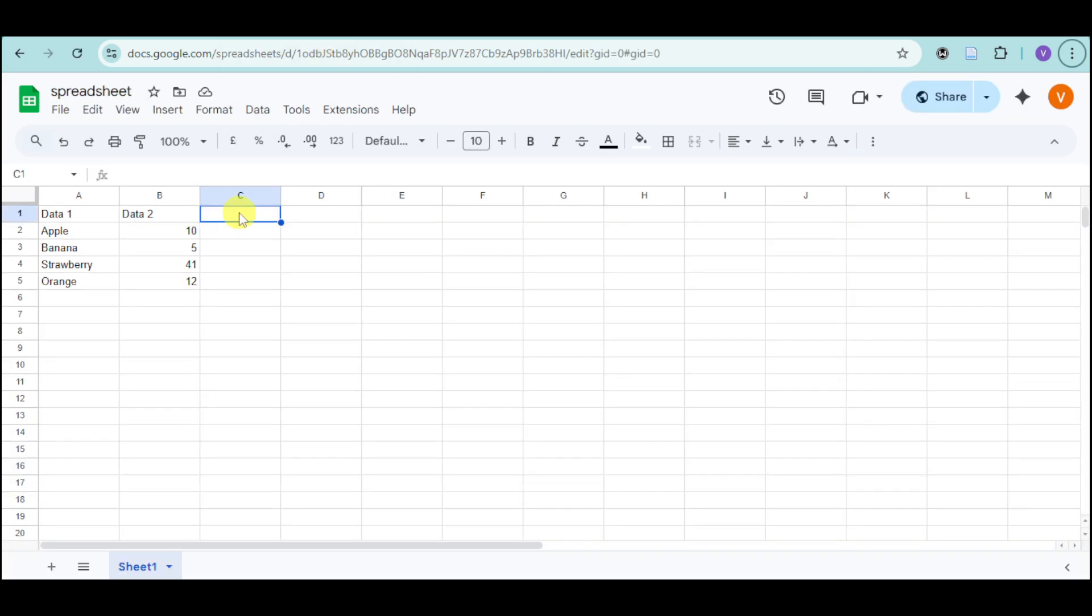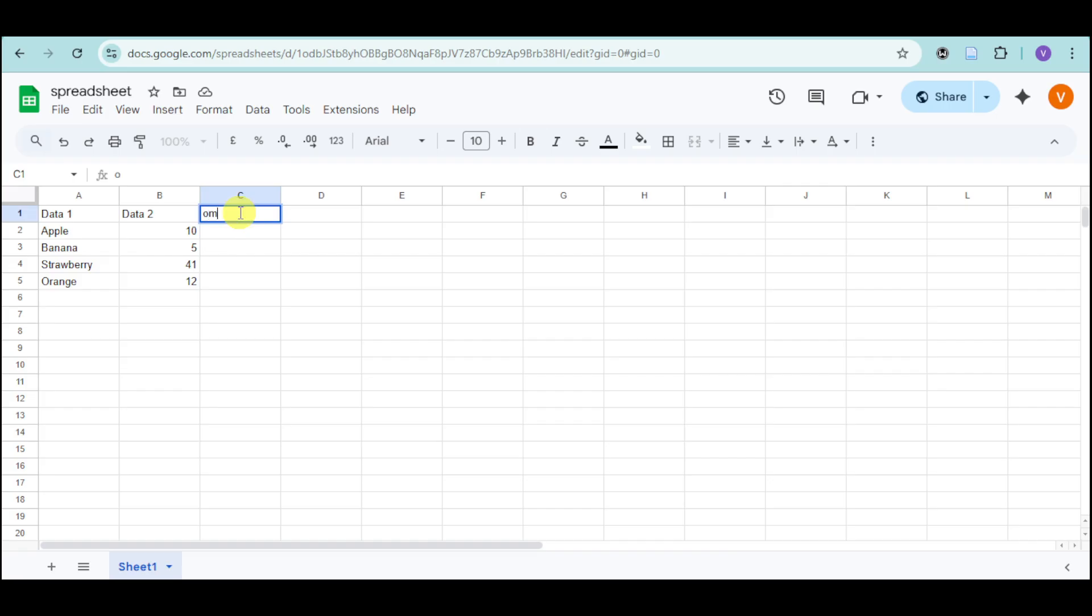Now, add a column header called Image or Videos. Let's say right here. Let's type in Image.